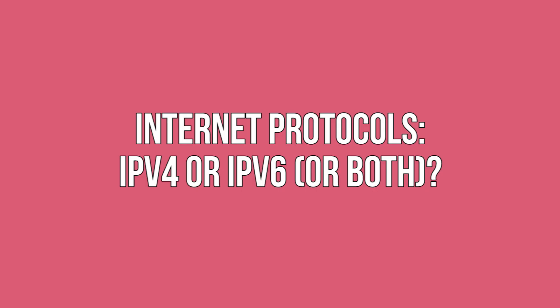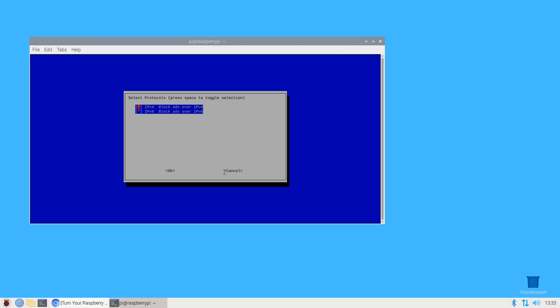Internet protocols: IPv4 or IPv6 or both? It actually doesn't matter if you choose IPv4 or IPv6, but if you want to block as many adverts as possible, you should leave both IPv4 and IPv6 selected.